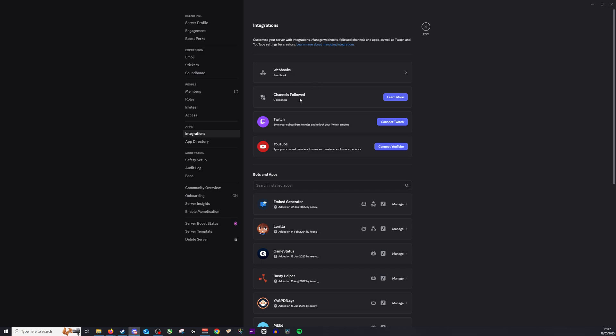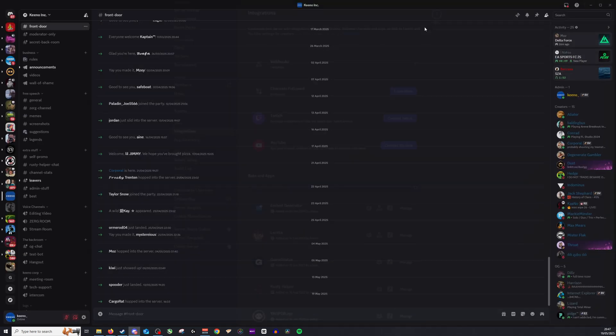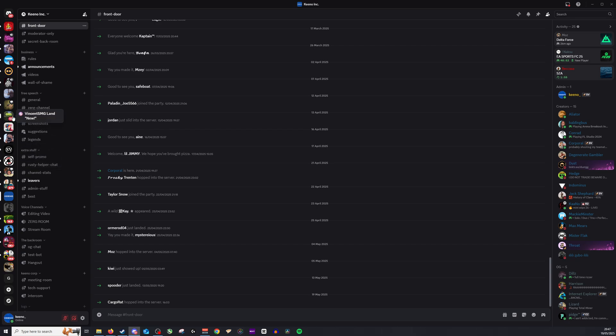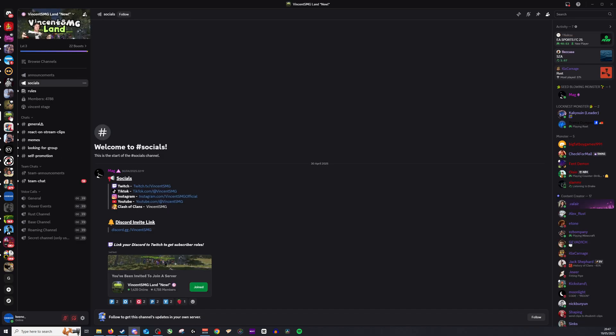You can see underneath, channels followed, we currently don't follow any. That's completely fine. So we'll now go and find a channel, so let's go to this one right here.